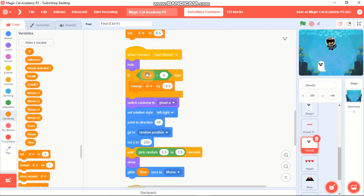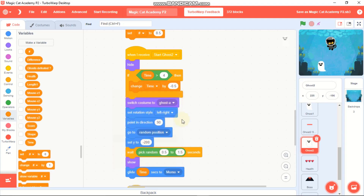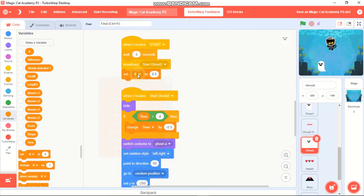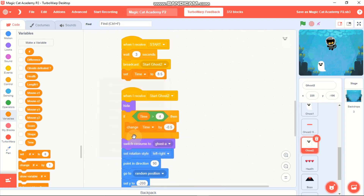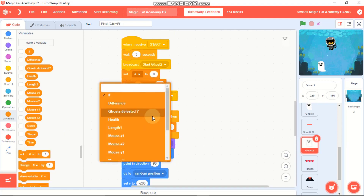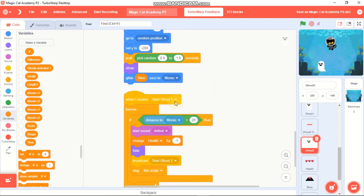If time is greater than 4, we need to change time by negative 0.5, then set time to 8.5, and set ghost defeated to 0. Change the receive block to 'when I receive start ghost 2'.